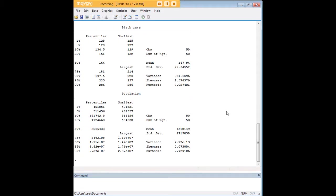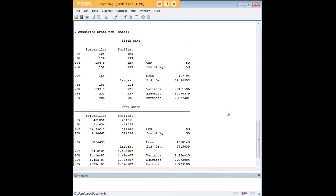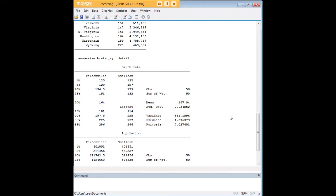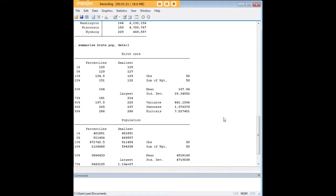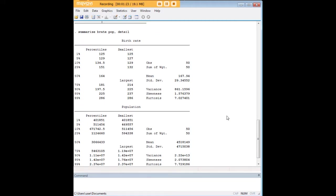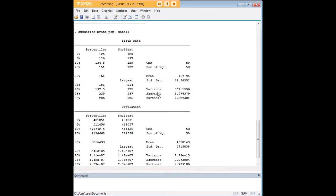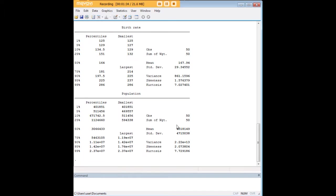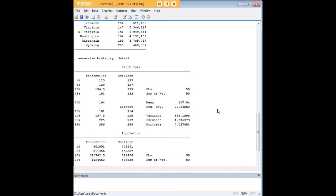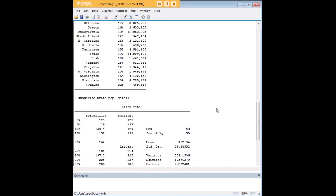And so you see now, you have a pretty decent set of descriptive statistics here on these two variables. We have percentiles, we have the range, the number of observations, the mean, the standard deviation, variance, skewness, and kurtosis. So those are all great things to have. And summarize detail gives them to you in a way that the ordinary summarize command does not.